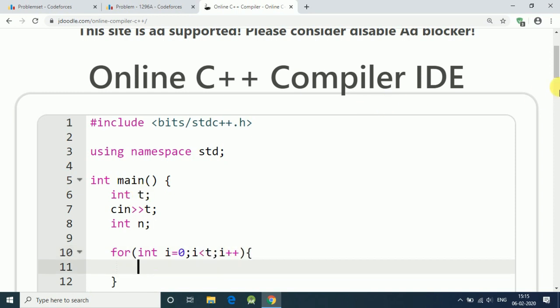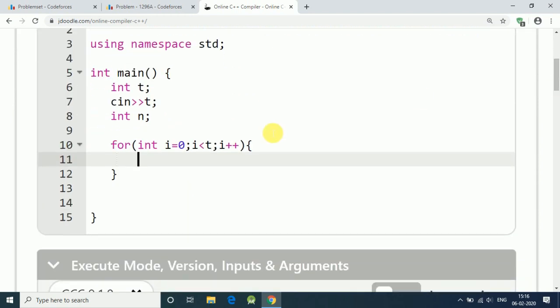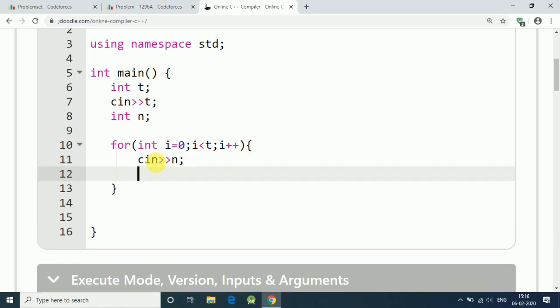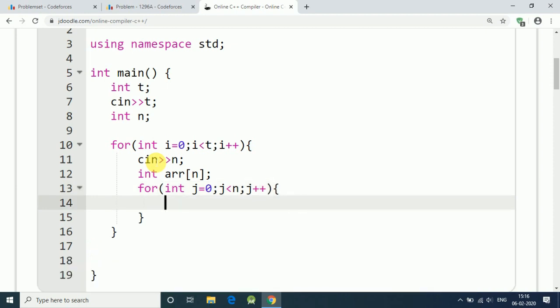We can get different test cases. So for every test case we get our first input of n, that is the length of array. After that, let's say we have an integer array with n length, and then we can get input for array elements. So j equals zero, j is less than n, and j plus plus. This is how we get input for our array element.